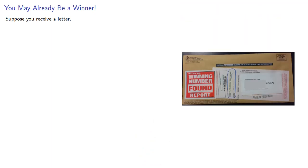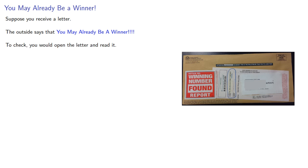Suppose you receive a letter. The outside says you may already be a winner. To check, you would open the letter and read it.